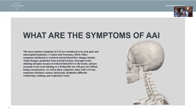As well as these symptoms, people who struggle with AAI might experience dizziness, nausea, facial pain, dysphagia — which is difficulty swallowing — choking and respiratory issues.